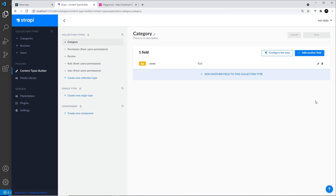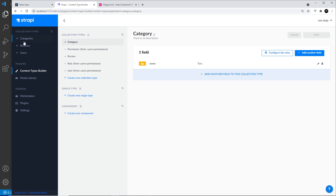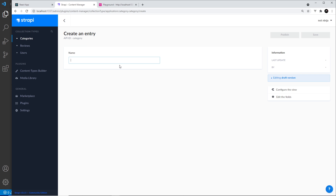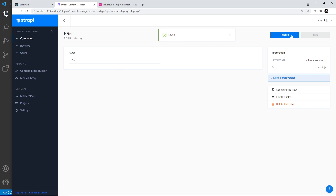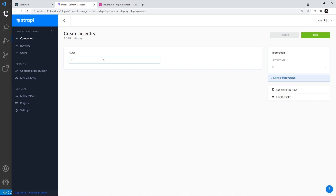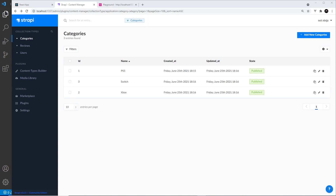Then we need to save our new content type. So now we have this new content type called 'category'. Let's make some new category records. First select categories from the left menu and add a new category. I'm going to call the first one 'PS5', click save and then publish.